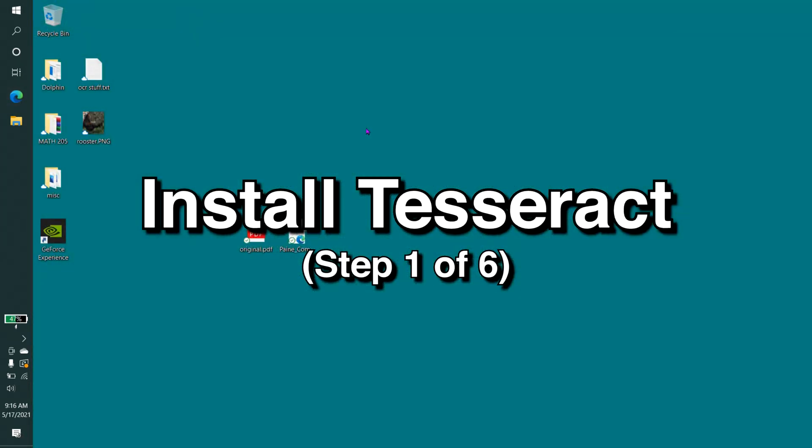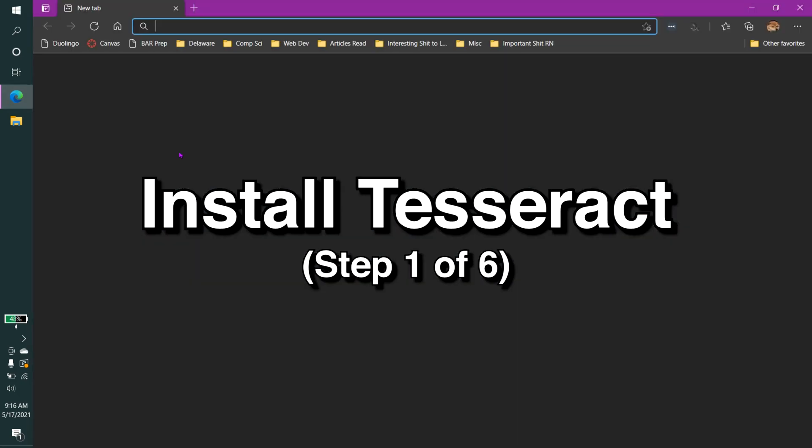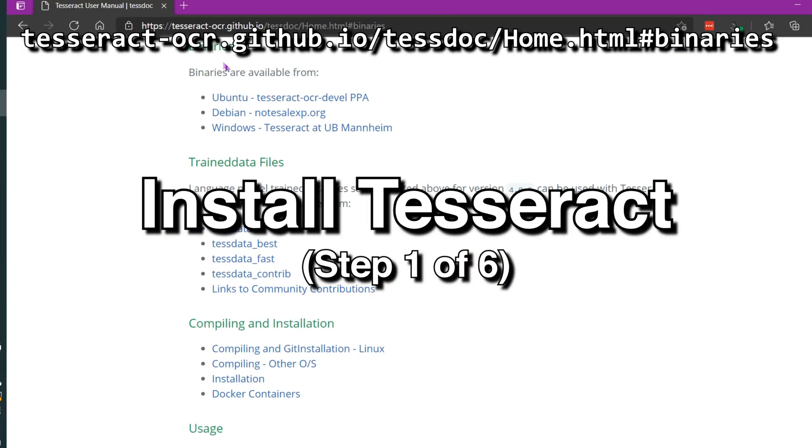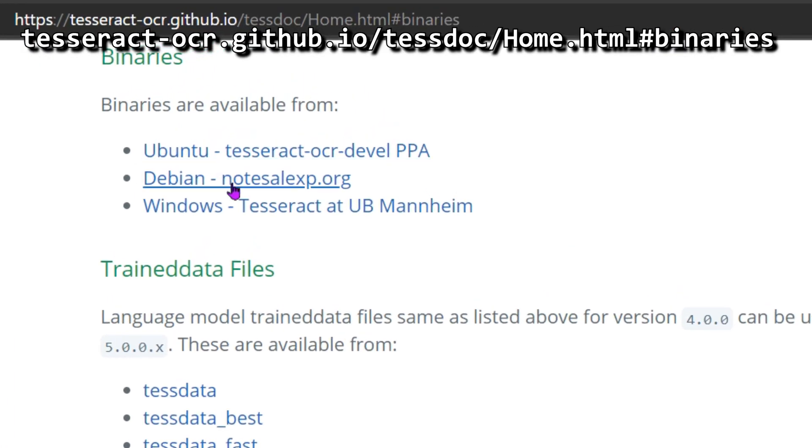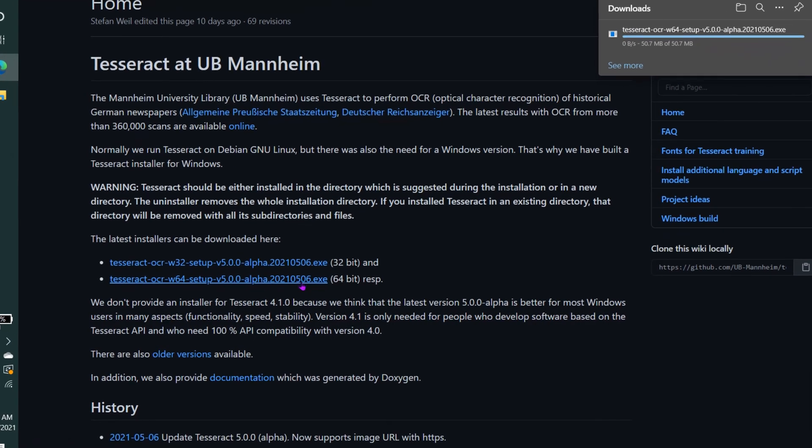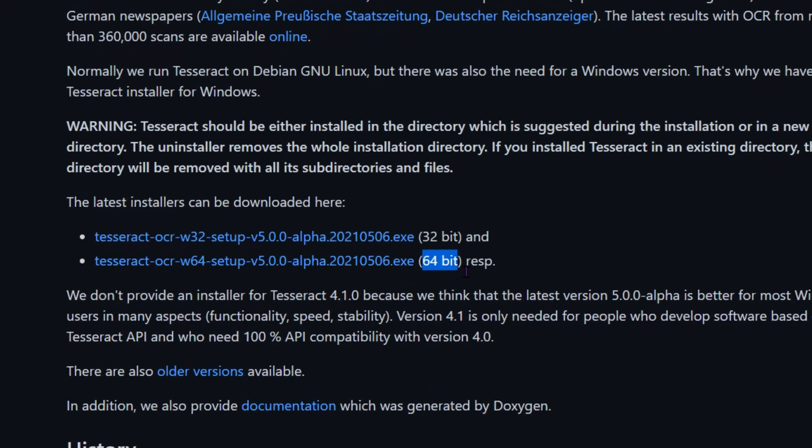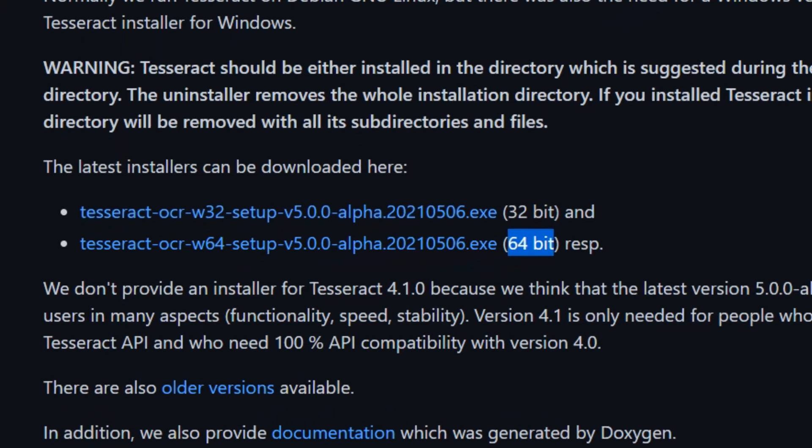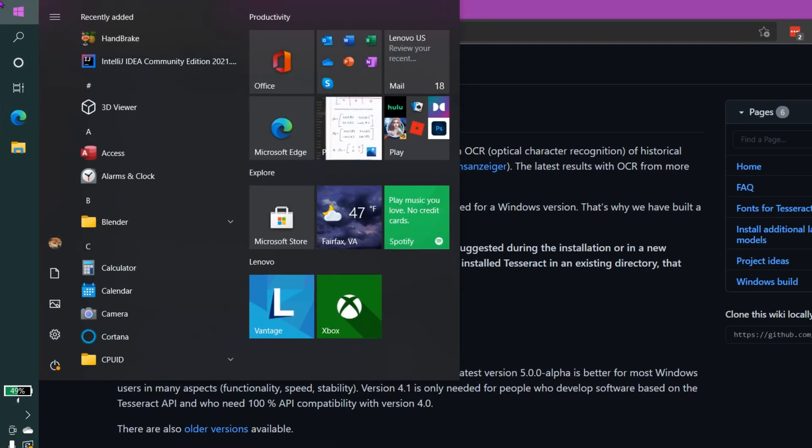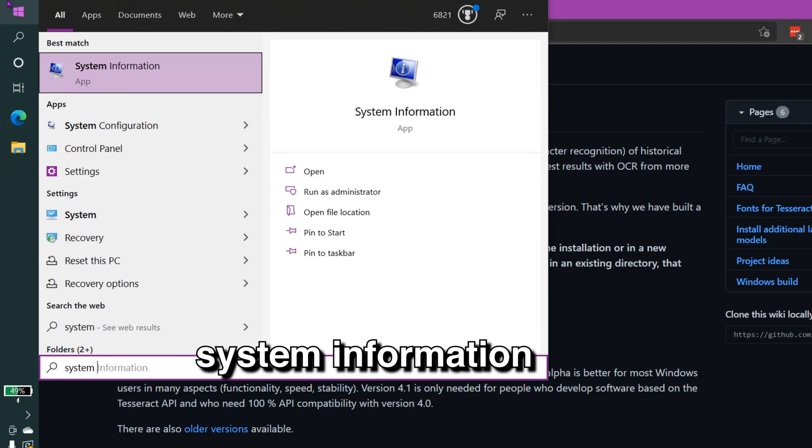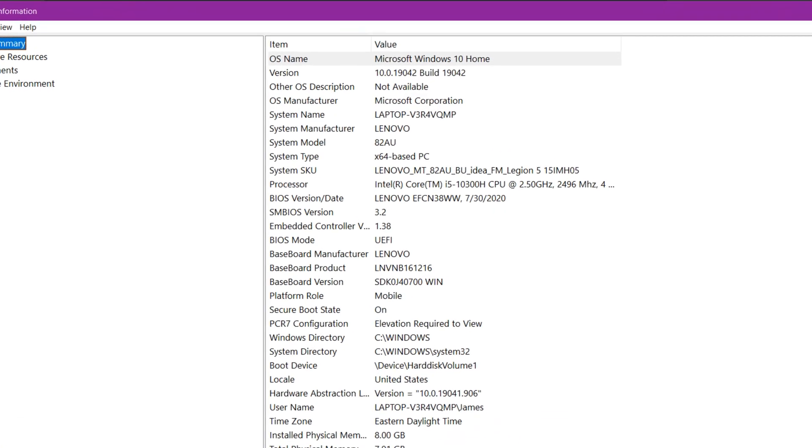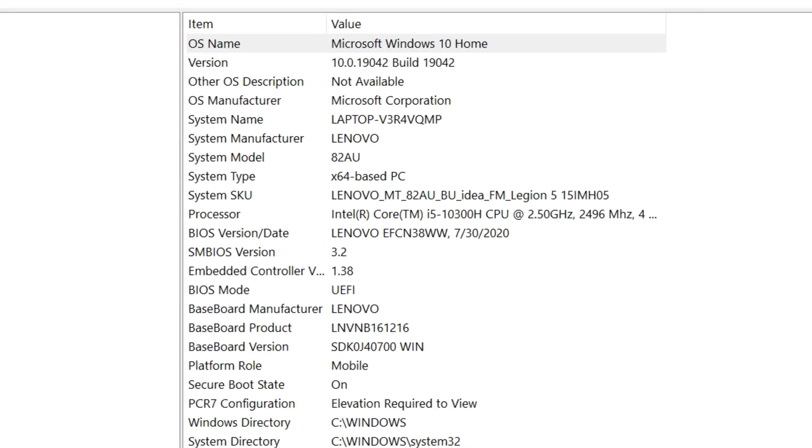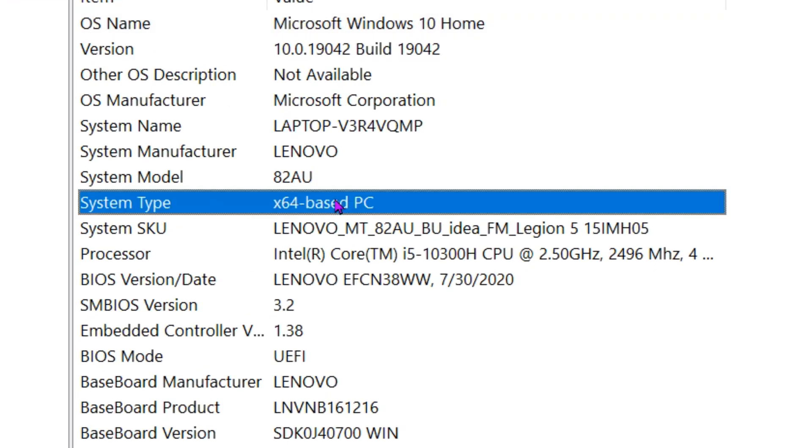First, we need to install something called Tesseract. We want to select one for our system. We're going to select one for Windows. So we just click this link for our system. I have a 64-bit system, so I'll download the 64-bit version. You can easily check if you have a 64-bit system by typing in System Information to the Windows Start menu, and then looking for the 64-bit moniker right here.